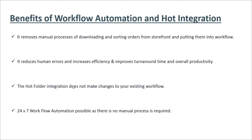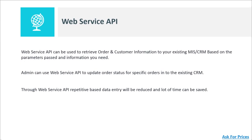Finally, let's cover the web service API. Through this API, you can move customer and order details from OnPrint Shop directly to your existing CRM. If you're currently doing manual data entry for your CRM and updating order statuses manually, this API can help you update order statuses automatically. It reduces repetitive data entry and saves a lot of time. That's it from my side — thank you, bye bye.